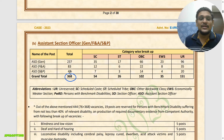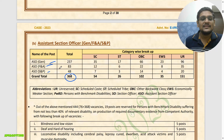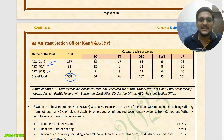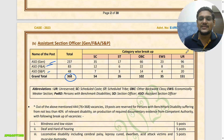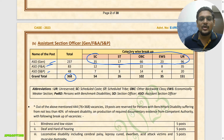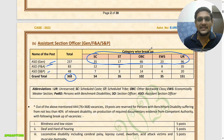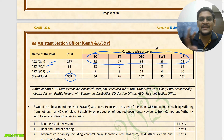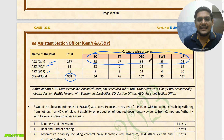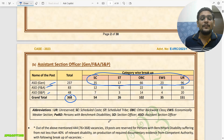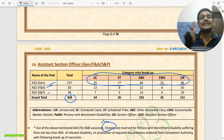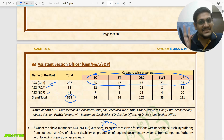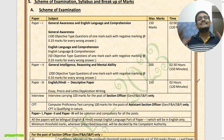For ASO, total 368 vacancies are there. For General cadre, there are 237 vacancies, and here you can see the category-wise breakdown of how these 237 vacancies are allocated across categories. For PWD candidates, total 19 vacancies are reserved.